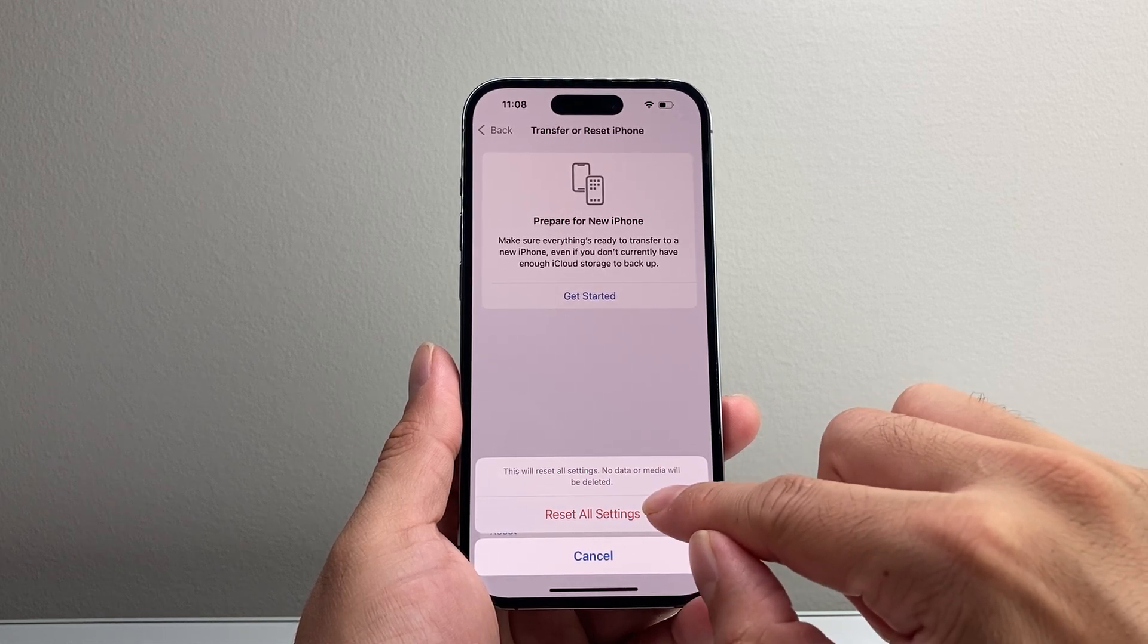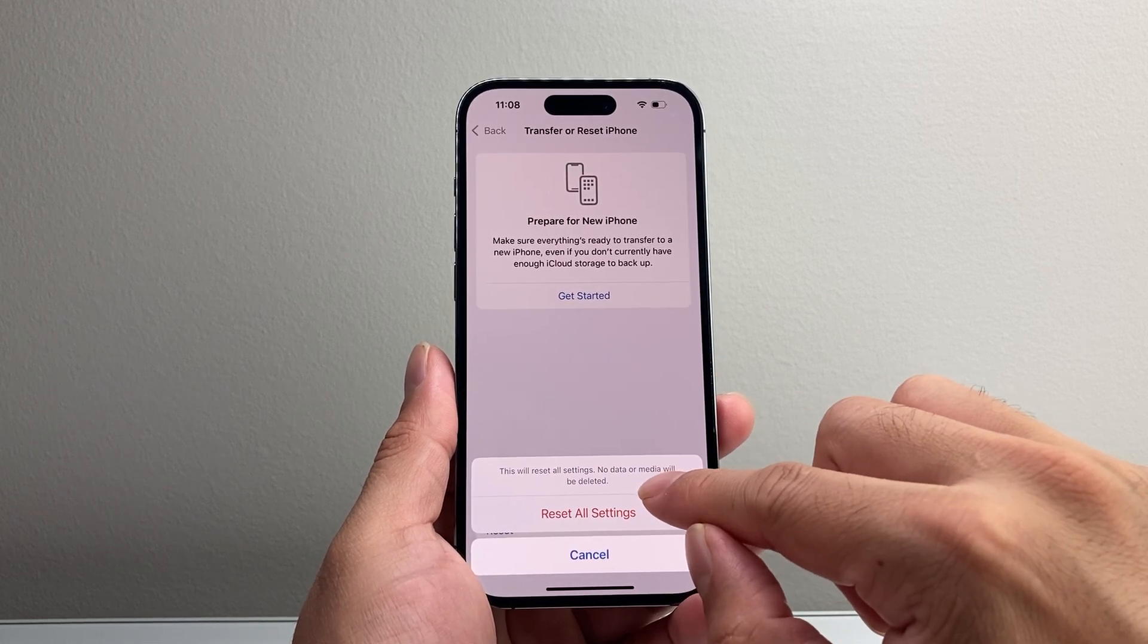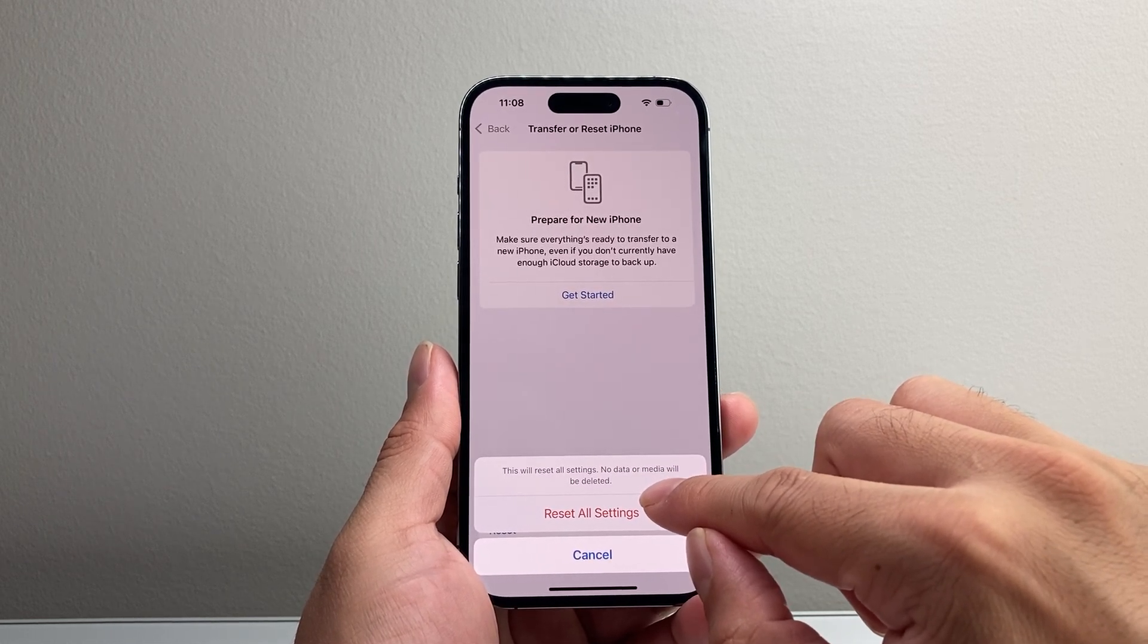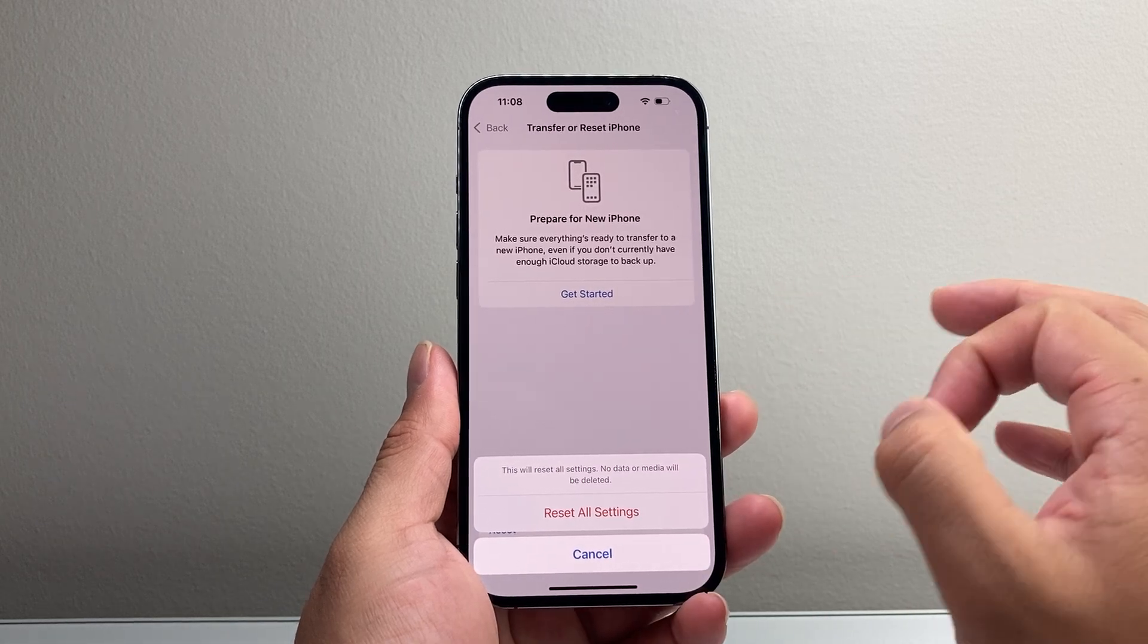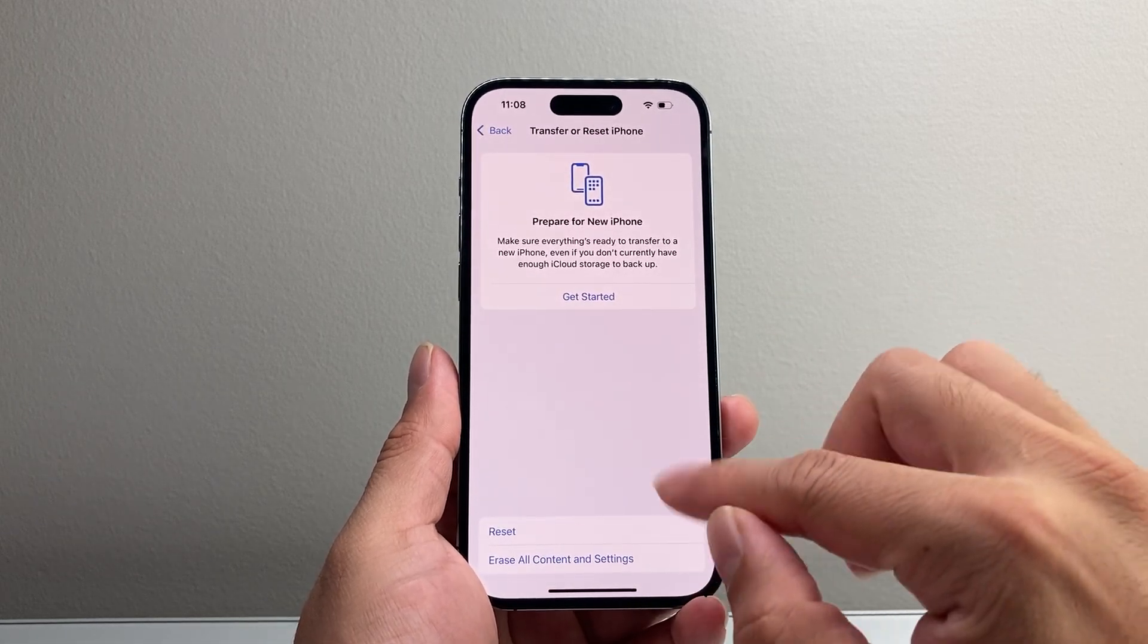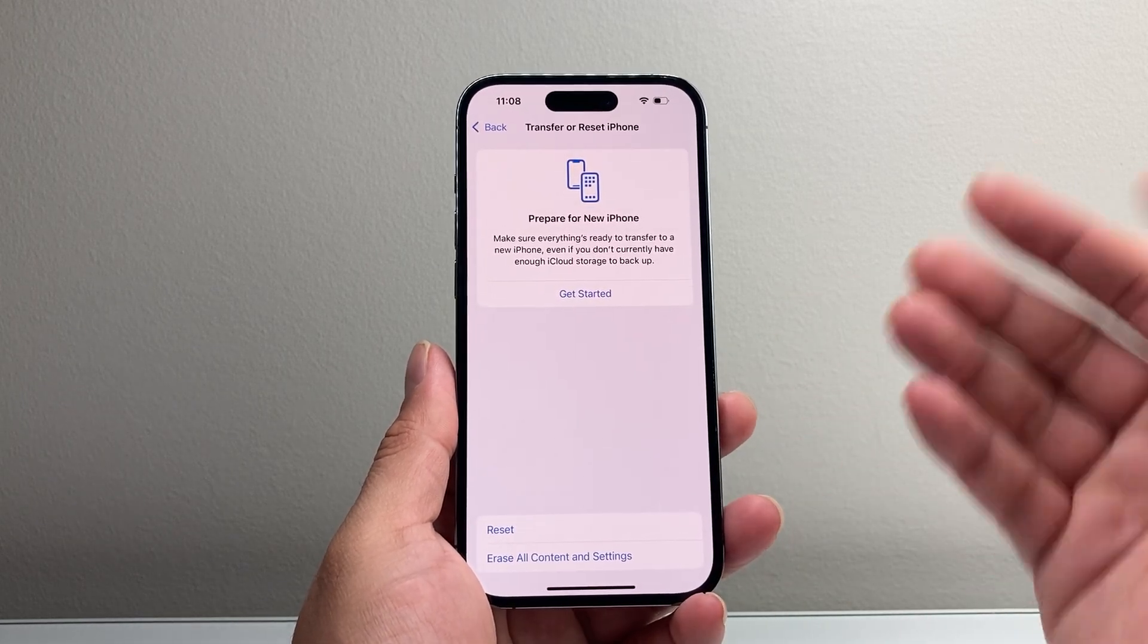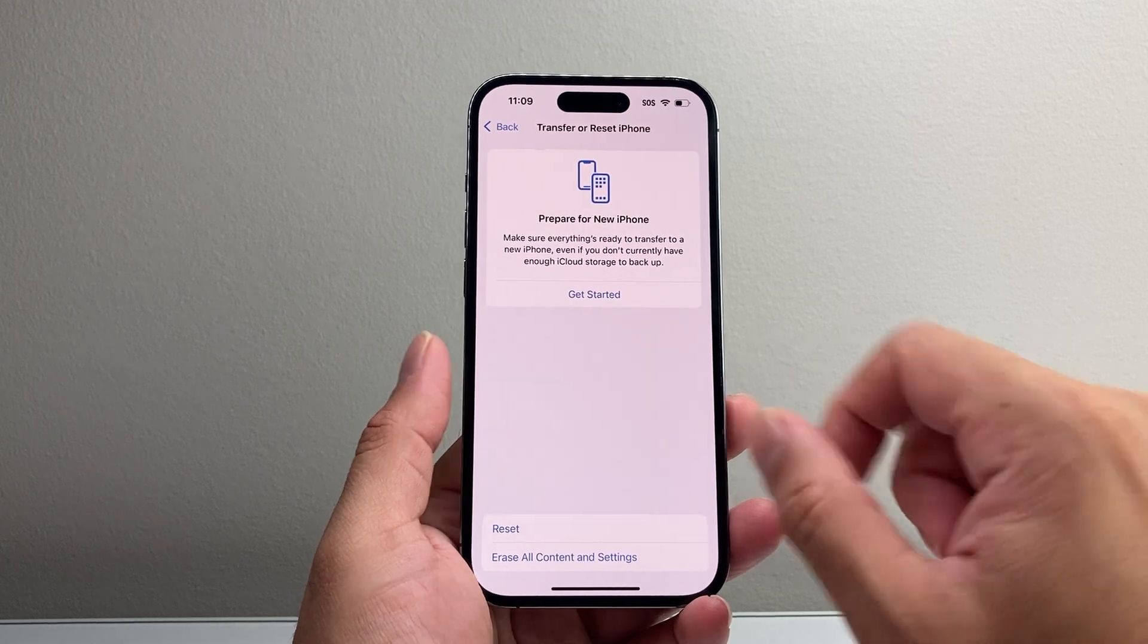No data or media will be deleted. Basically, no photos or videos or apps. Anything of your personal will be deleted, just the settings themselves. Something you want to do as a final fix if you still don't have access.